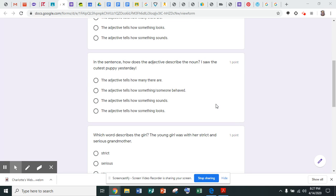Number two: in the sentence, how does the adjective describe the noun? The sentence is, I saw the cutest puppy yesterday. So in that sentence, I saw the cutest puppy yesterday, how is the adjective describing the noun?